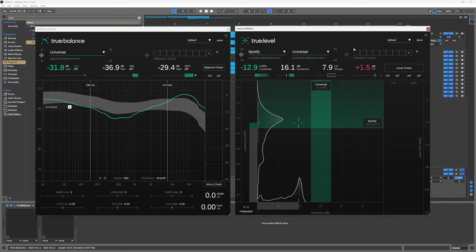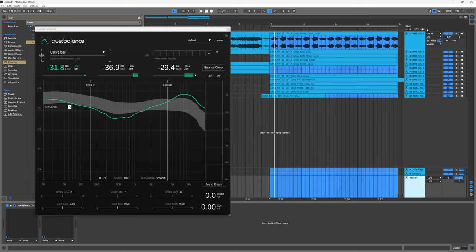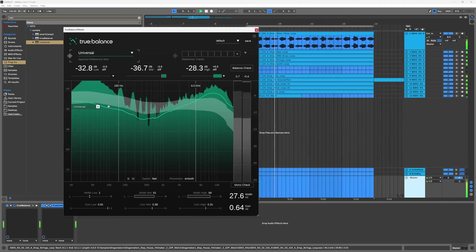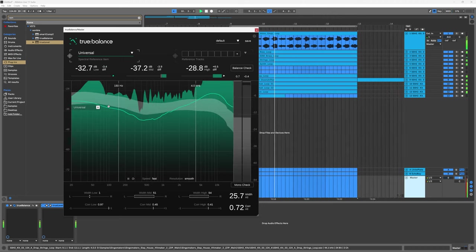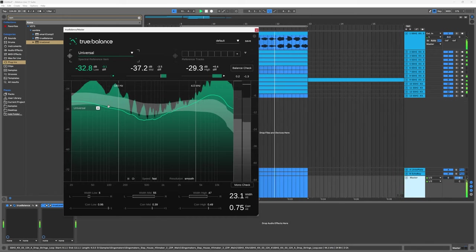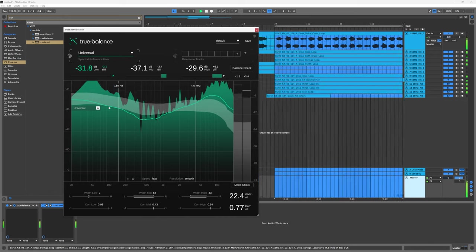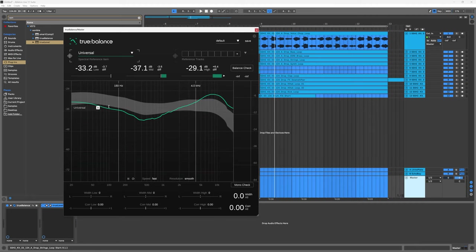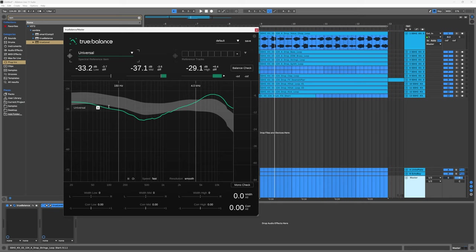Both these plugins work really great at helping you get to your desired goal by giving you actionable feedback in real time. We're going to start with True Balance because I want to get my tonal curve right before I start to worry about target loudness and dynamics. This is the track we're working with. I want to say before I play it that I know it doesn't sound great - that's the point. That's essentially just a construction kit from Singomakers.